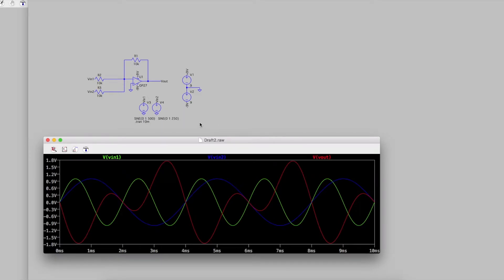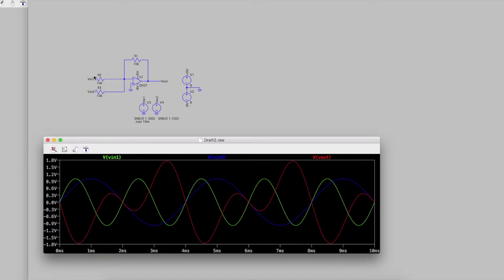I wanted to look at using LTSpice to do some circuit simulations, and I started out making this op-amp mixer just to see how things work when you have two different signals, which ultimately is going to be for an audio synthesizer and sound effect generating. I'm taking VIN1 as a sine wave at a certain frequency and voltage, VIN2 at a different frequency and voltage, and simulating how this will look in an op-amp mixer and how the waveforms combine.